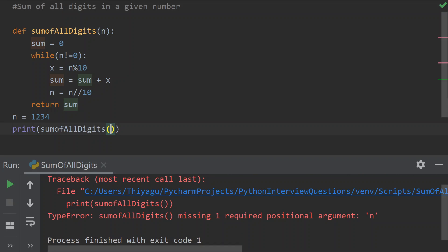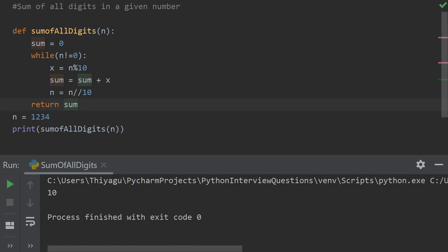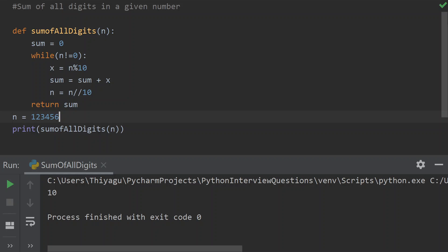Okay, we pass the parameter n and run the program. The sum of all digits is computed. Please try it out yourself — subscribe, thank you.